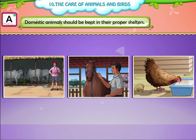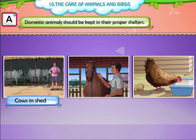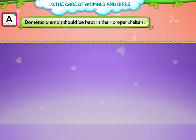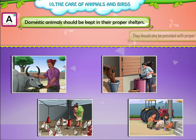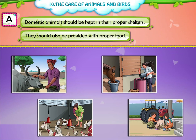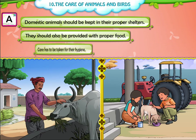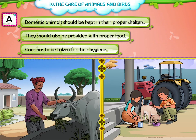Domestic animals should be kept in their proper shelters, like cows in a shed, stables for the horse, and coops for the hen. They should also be provided with proper food.